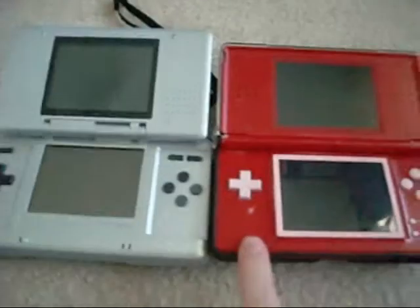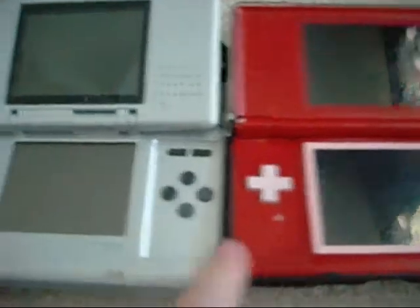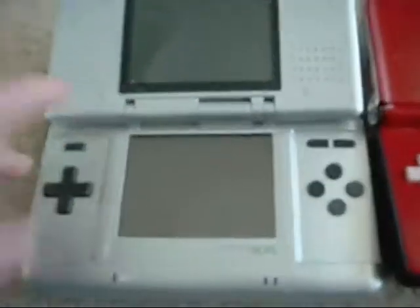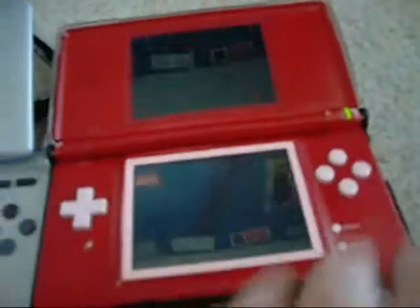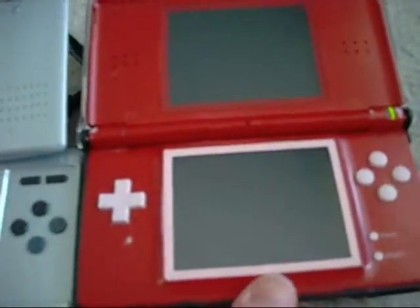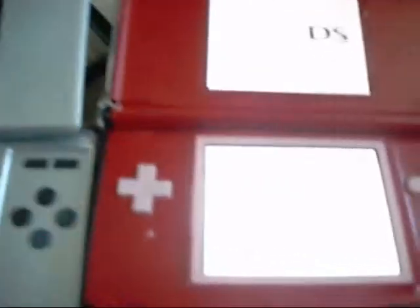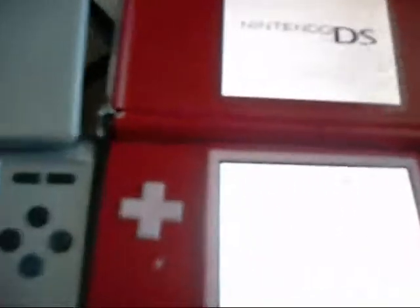Now when I load back up the R4, there's going to be another Shedinja. Alright guys, so now that I have the Pokemon cloned, and you know I put the save back on the R4, which was the one that already had the Shedinja on it.